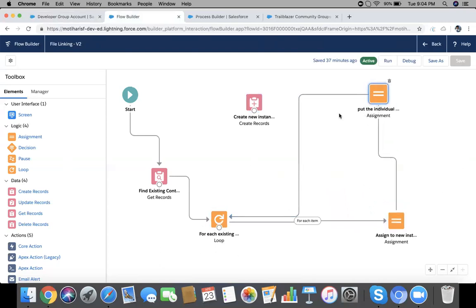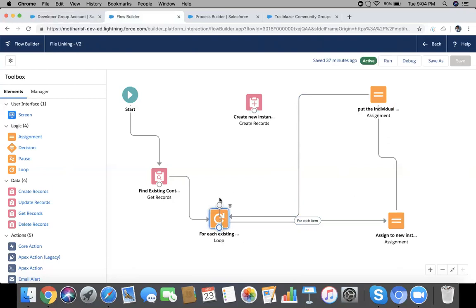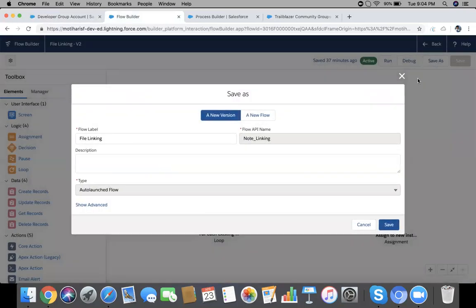Now this will go to the list and the list will come back to loop. And when this collection iteration will be over, when the loop is complete, final linking will be from Create new instance. Done. You must save it.